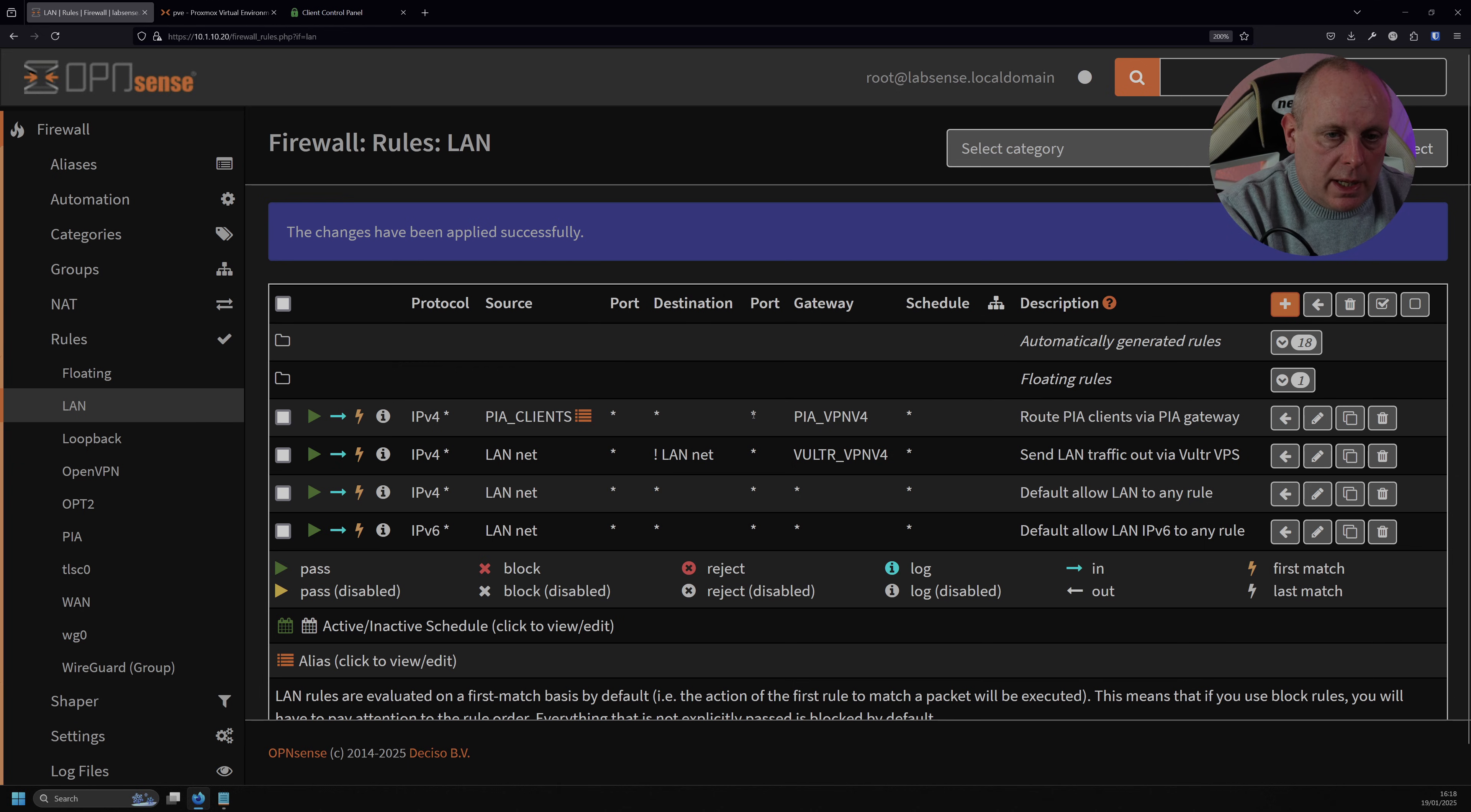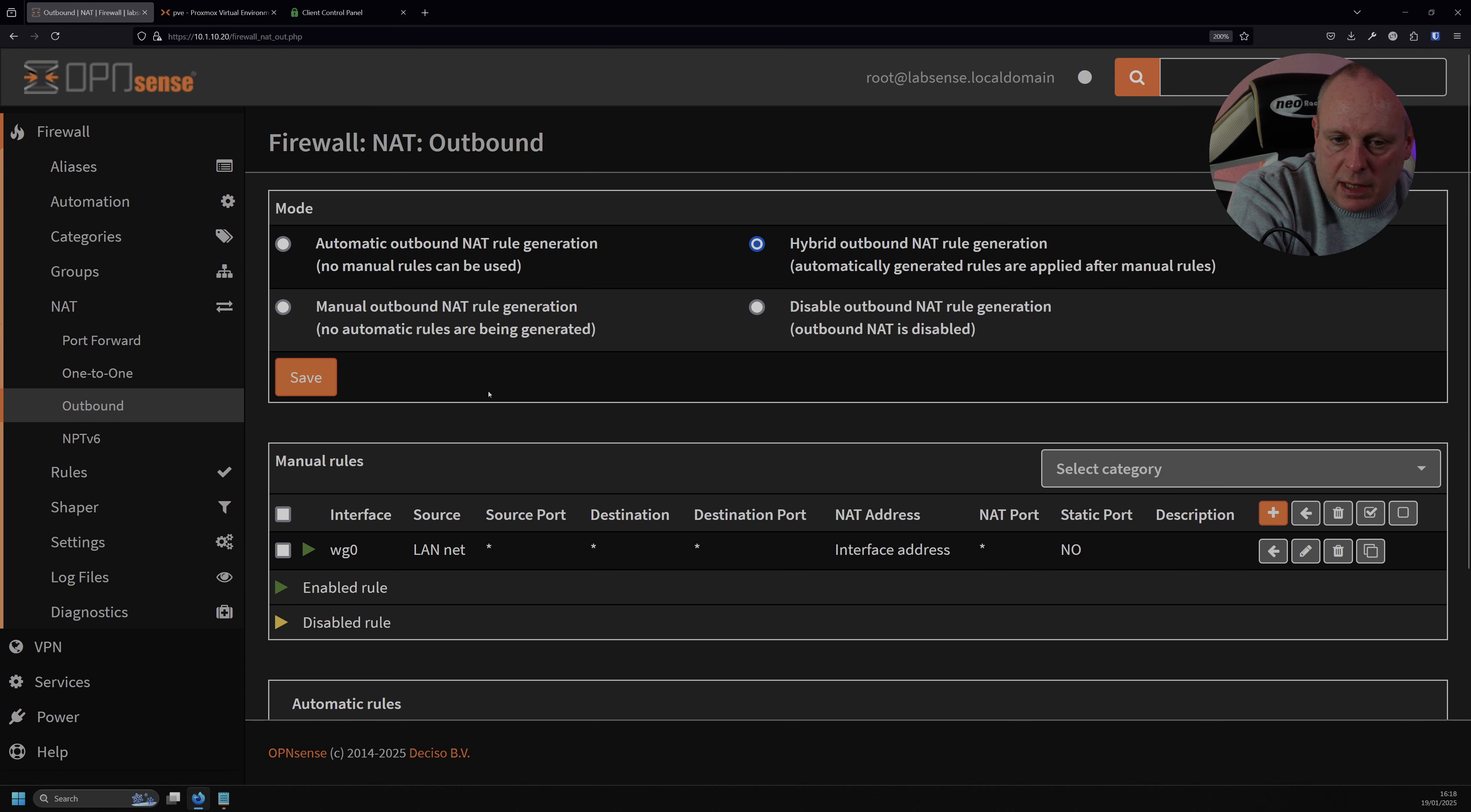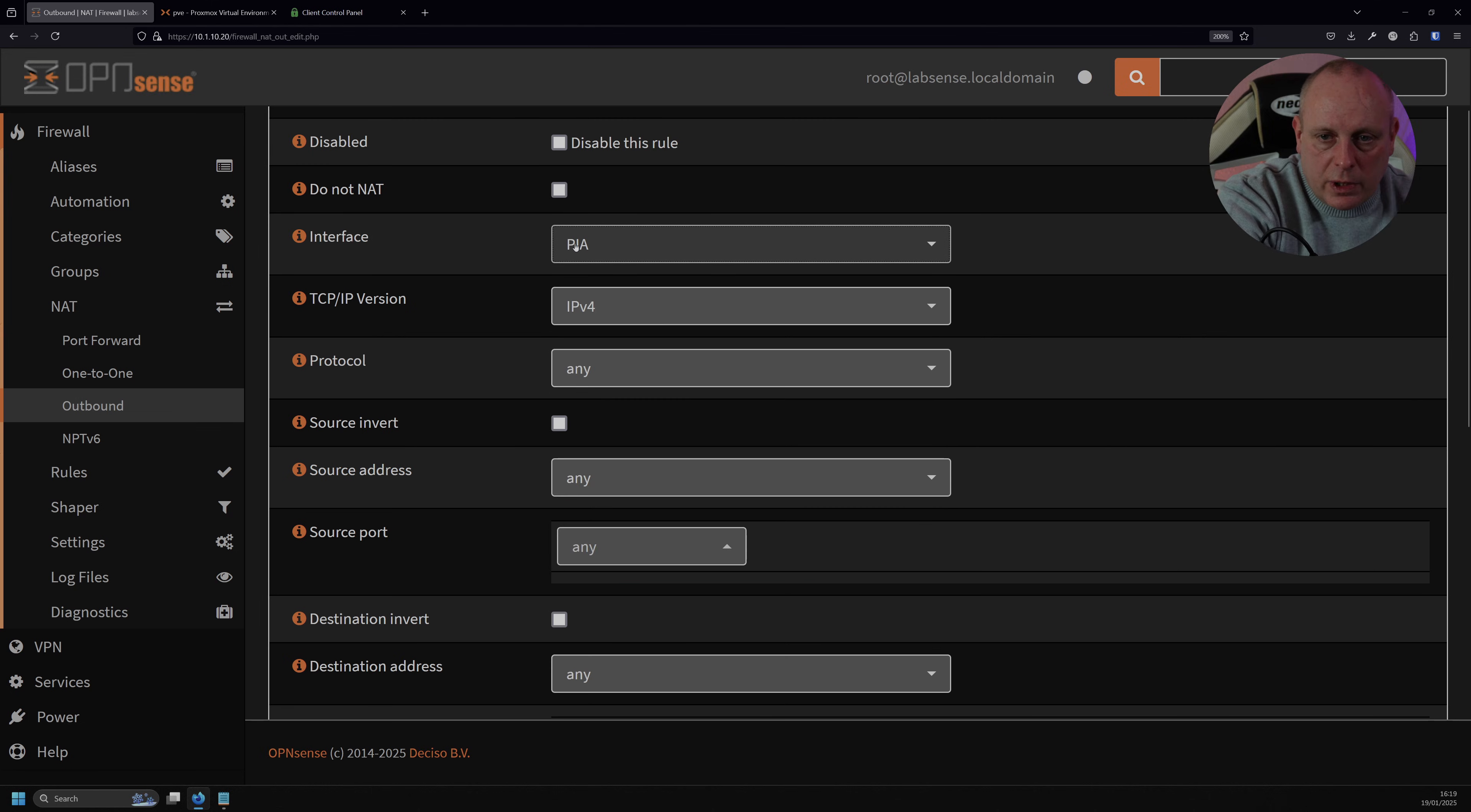So again, we're going to go under Firewall, we're going to NAT, then Outbound. So for the mode, you can see I've already got this set to Hybrid Outbound NAT rule. By default, it's just set to Automatic, so you can't actually play with it, but you want Hybrid. But do that, save it. I've already got to Hybrid because I'm using WireGuard as well here. Anyway, so we want to add a new rule. So go to Add, and then we're going to want Interface. Obviously, don't disable it. You don't want to do that on that. So Interface. So this is where we select our PIA interface that we created. So this is why we needed the assignment.